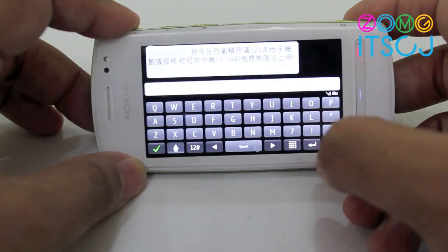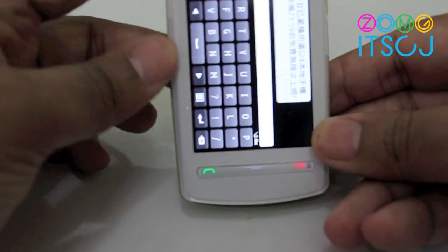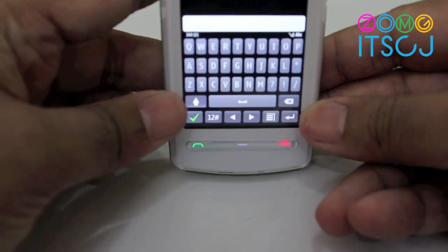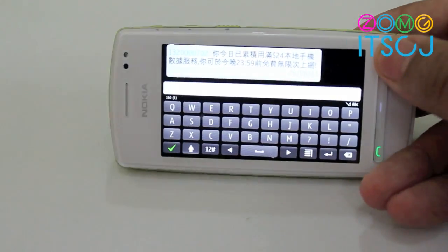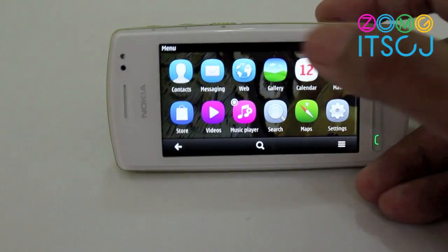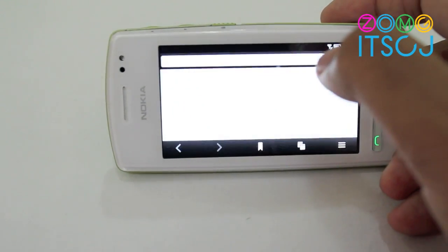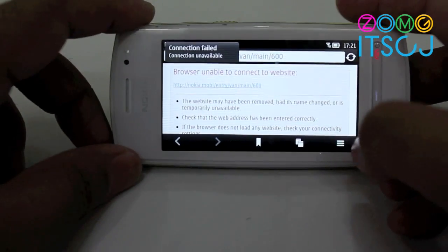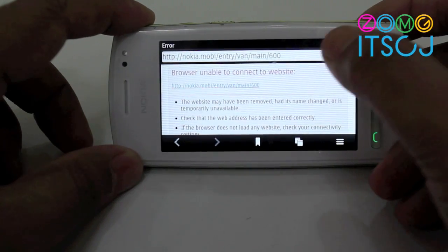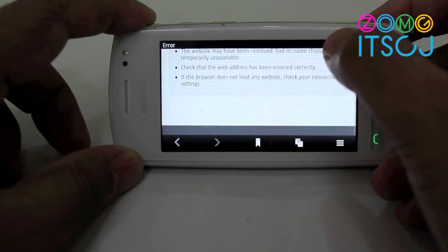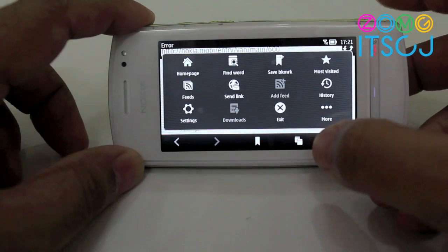There's the same messaging interface — you can tap and type in landscape or portrait. The web browser is more or less the same as Symbian Anna but a little different. I don't have Wi-Fi right now so I can't show you, but basically things are a lot improved and a lot faster than before.